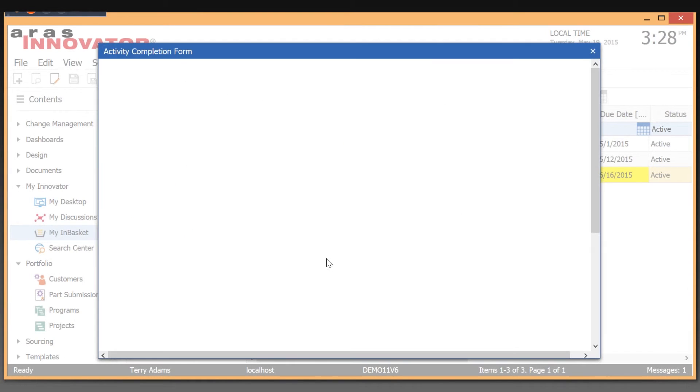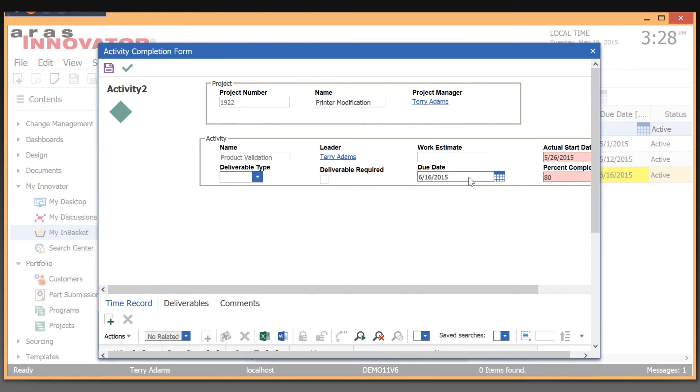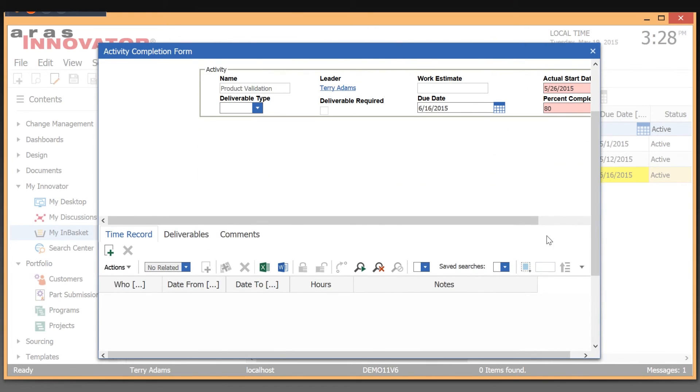So if I say I want to complete that task, I get the task completion form. And this is where I actually fill in my details of my time record, attach any deliverables, and essentially move this project along by completing my piece of it.